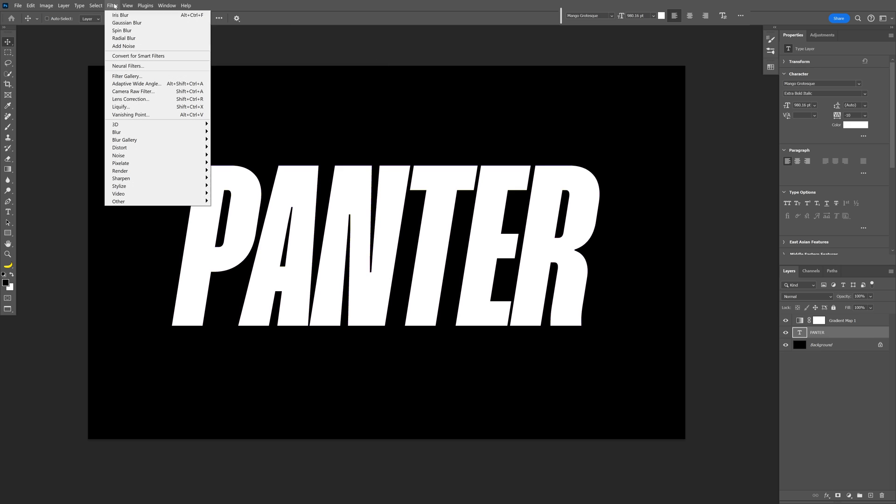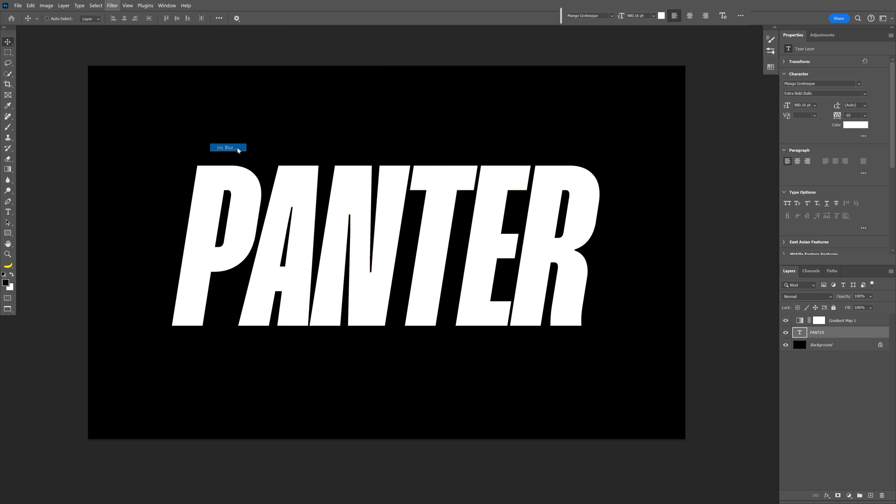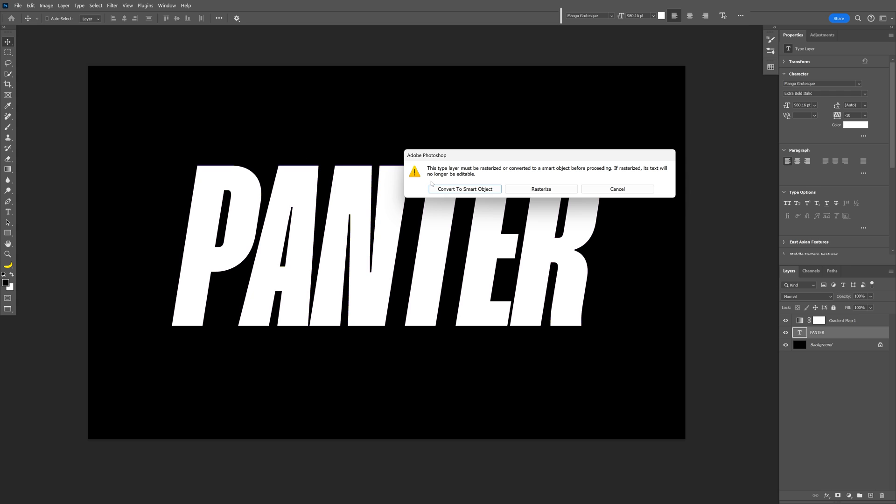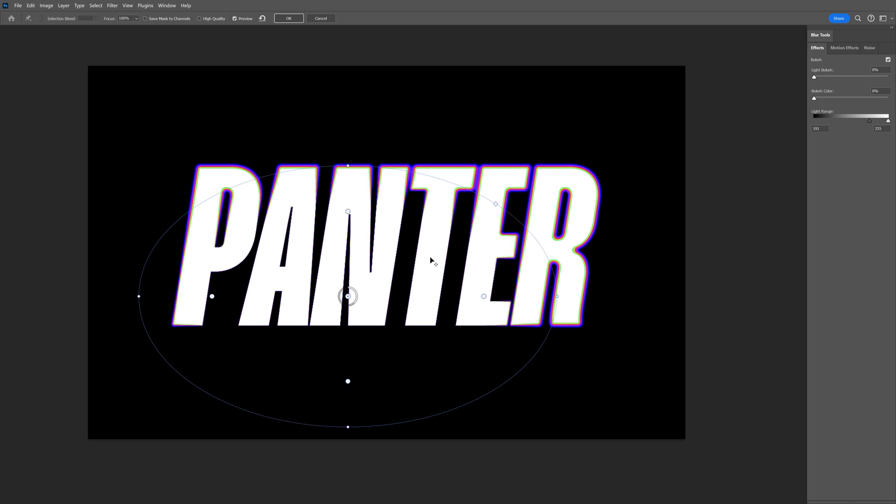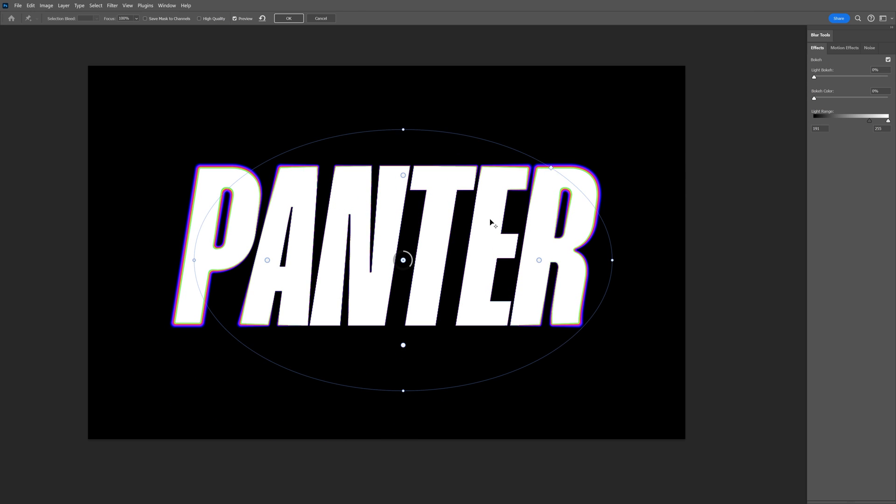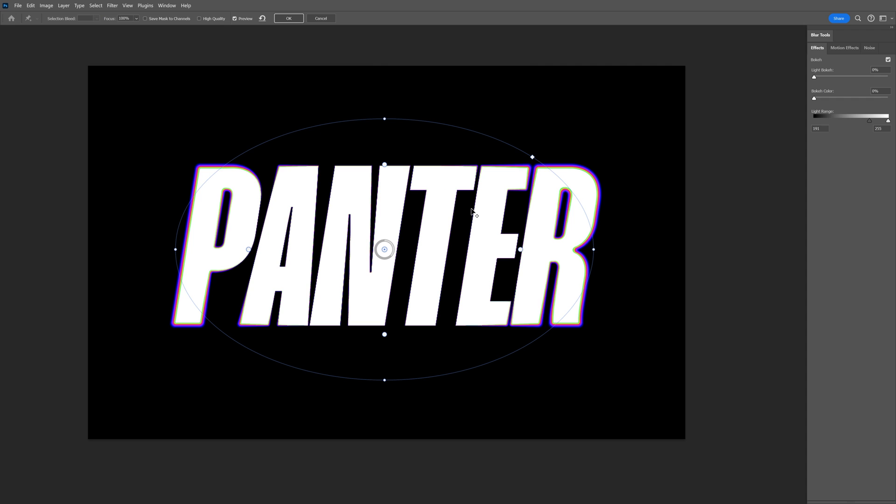Let's go to the filter, go to blur gallery, and select iris blur. Click on convert to smart object. And here we got the iris blur settings and I'm going to increase the blur with this.